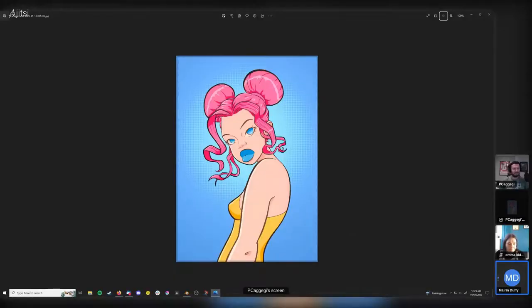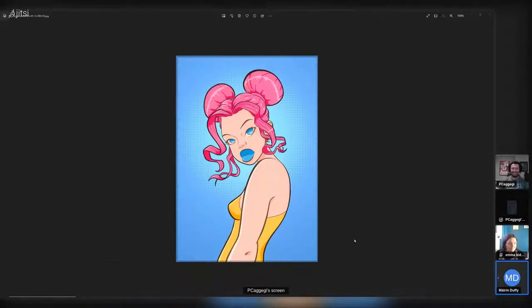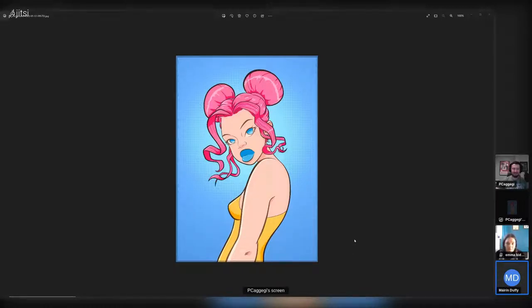Paul from Australia has stayed up late for our benefit. He is from the CG Cookie group and is an extremely talented illustrator and Blender user. He's going to show us how to use the Blender Grease Pencil feature to create illustrations.